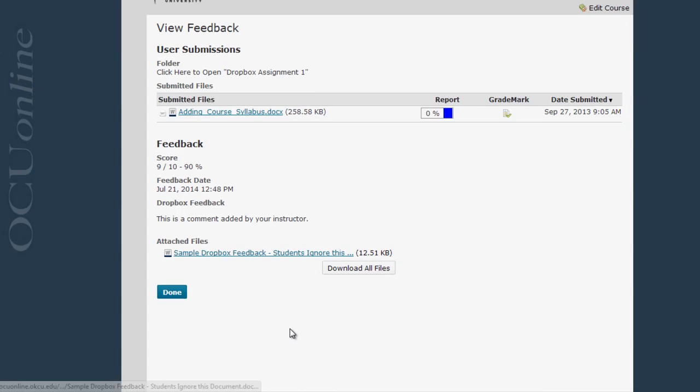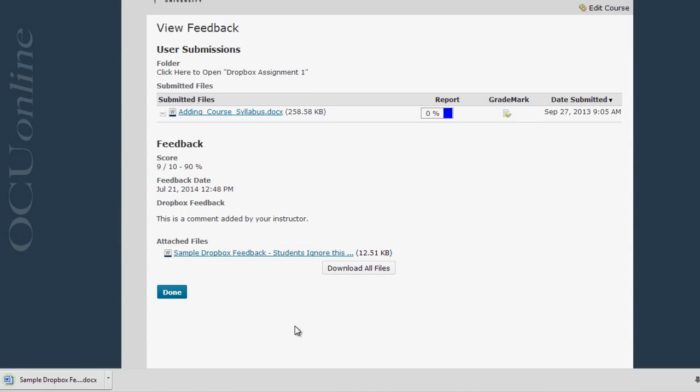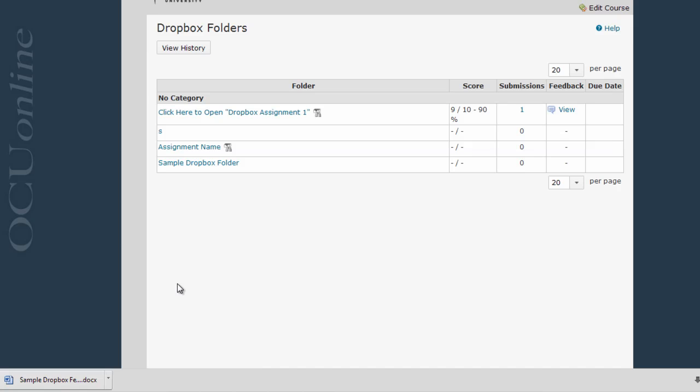Click on an individual title of a file to download it, or you can download all files if there's multiples by clicking this download all files button. When you're all done viewing your feedback click done to return to the Dropbox folders list.